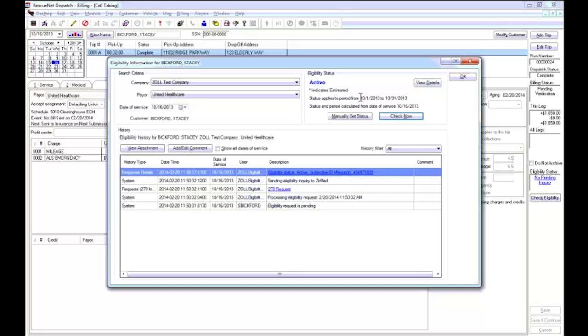Can you imagine how much time you would save with this information available within seconds at your fingertips? Let RescueNet eligibility reduce rejections and improve your DSO by getting the correct information out the first time.